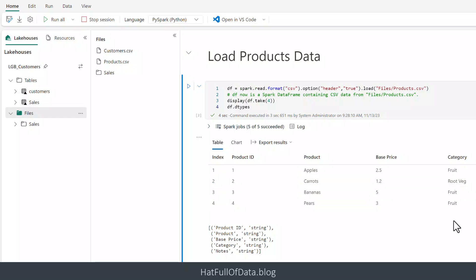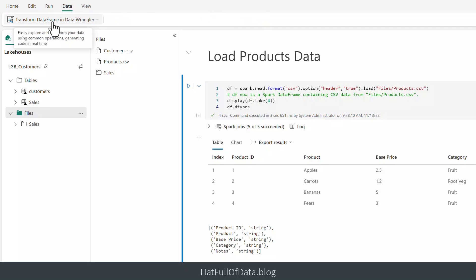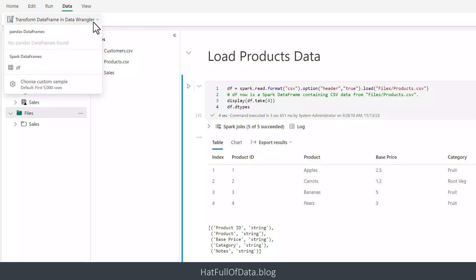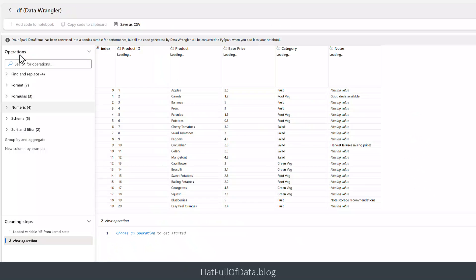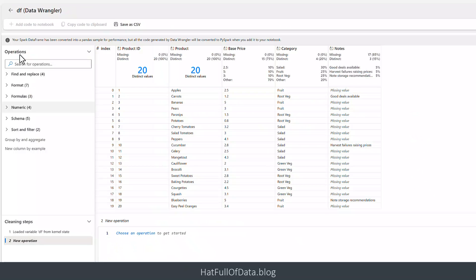I run the code so my df data frame has data in it, then I go to Data and click Transform DataFrame in Data Wrangler. It goes and finds my data frames — if these appear blank, run your code first. I then click on df and here we are in Data Wrangler. There's a whole bunch of things you can do in here — I will be doing more videos on this.